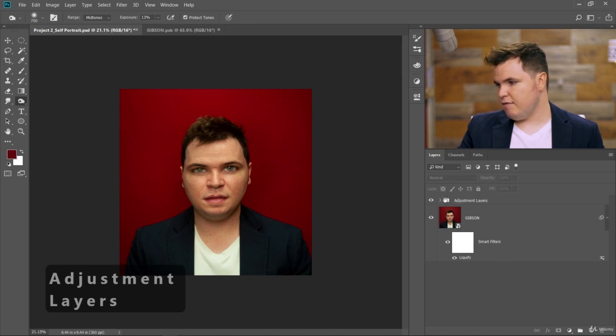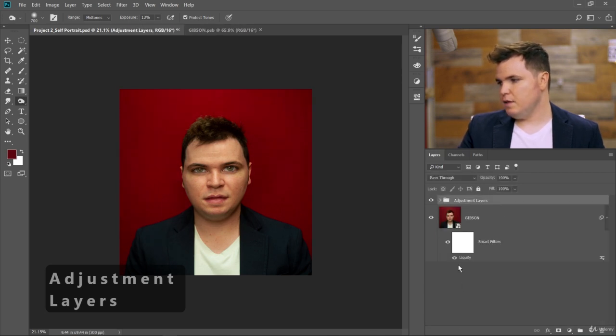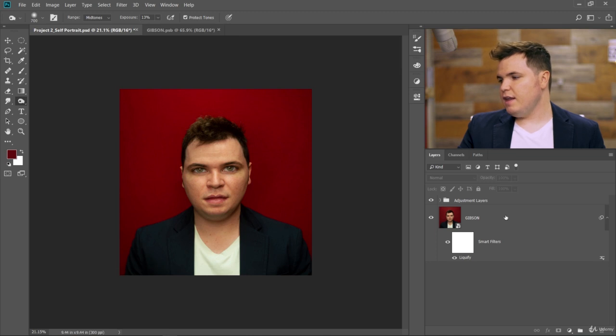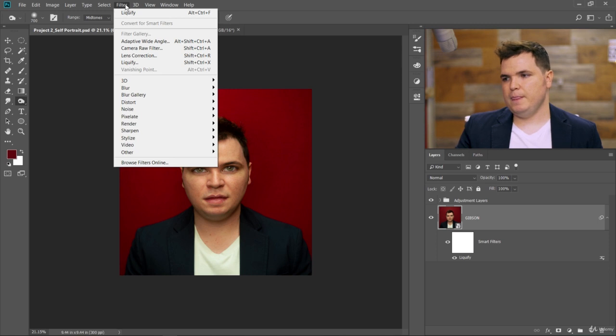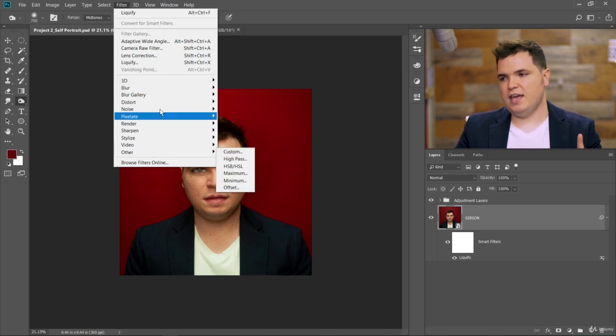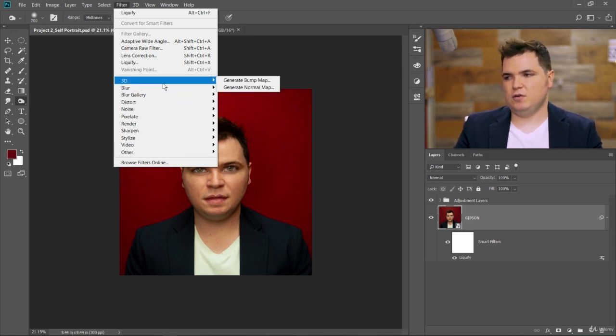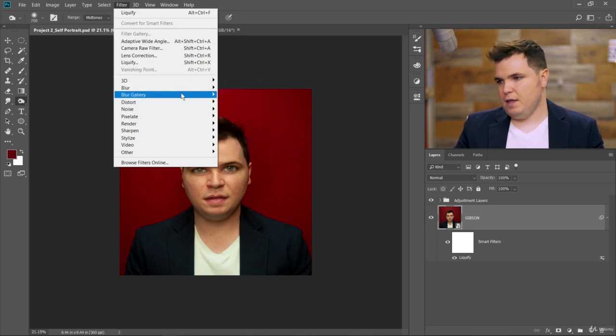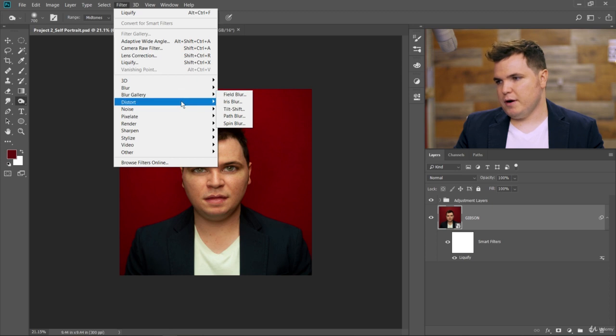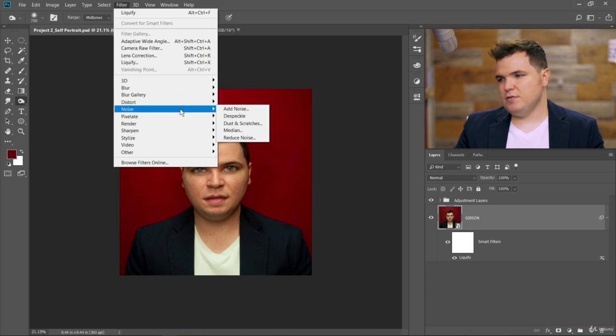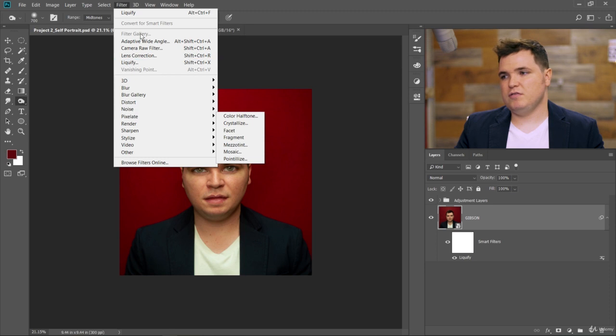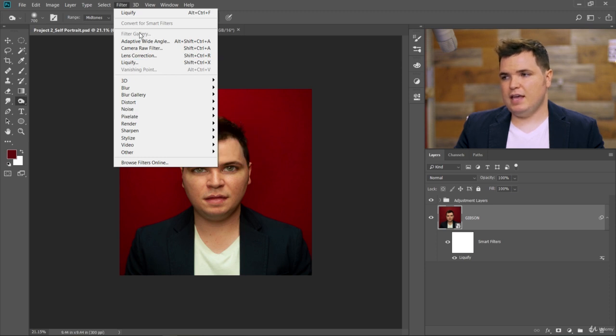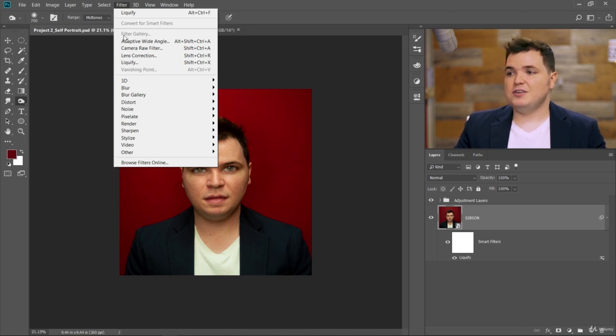I have that dodge and burn layer in there as well. Now with the Gibson layer selected, we can go to Filter and then we have all of these different options for filters. This is really easy to go through and figure out what they all do—they're very self-explanatory for the most part. But instead of going through this way, there is an option to go to Filter Gallery and make adjustments to your filters in a much more user-friendly way. You can tell that I don't have Filter Gallery available—it's kind of grayed out right there.